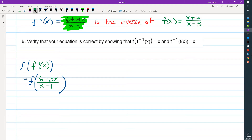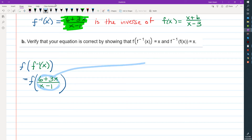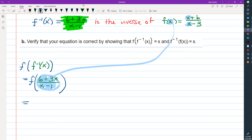What this is telling us to do is plug the expression in the parentheses into the original function f. So we're going to take all of this and plug it in. Instead of an x, in each place that we had an x before, we're going to have (6 + 3x) / (x - 1). It's going to make a fairly complicated expression, but we'll muddle through. We're going to put the big fraction bar, and we know we're going to have a plus 6 and a minus 3.